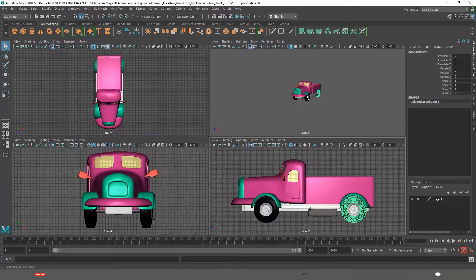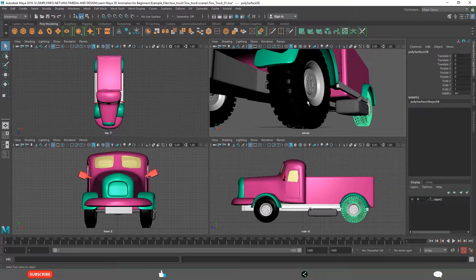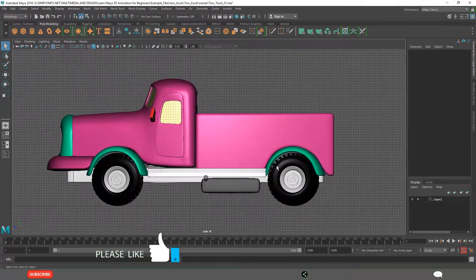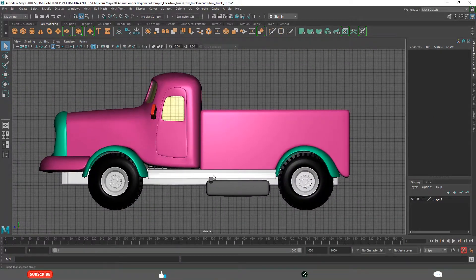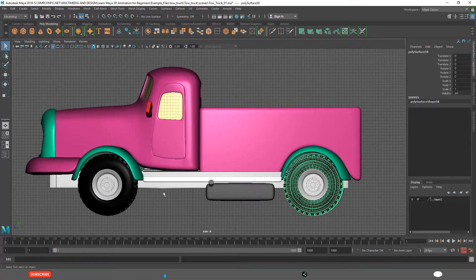But in the perspective view, this is close to the camera, hence it is looking bigger. But in the side view, we can see clearly both are of the same size.